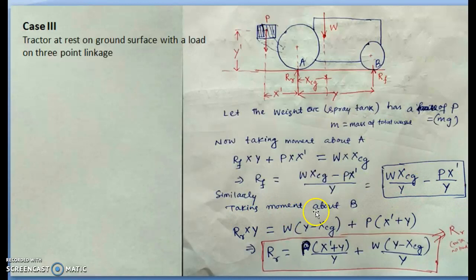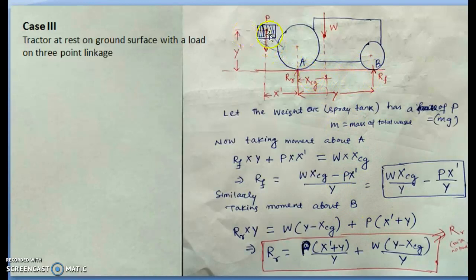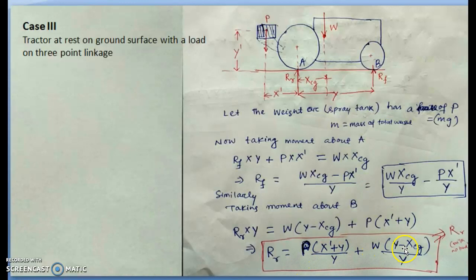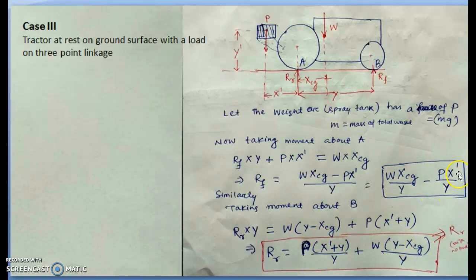Taking moment about B: RR × Y = W·(Y − X_CG) + P·(X-dash + Y), so RR = [W·(Y − X_CG) + P·(X-dash + Y)] / Y. Comparing with Case 1, the front axle load is reduced by P·X-dash/Y and the rear axle load is increased by the same amount. This confirms that mounting an implement on the rear transfers weight to the rear axle.